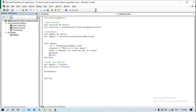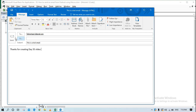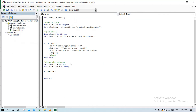We're not covering attachments in this video. In the next video, the plan is to send a table and a chart in an email, and in the video after that we'll cover sending multiple tables and multiple charts. Let's test the code now — I ran it and you can see the email is displaying on screen with the To address, the subject 'This is a test email,' and the body 'Thanks for creating Day 35 video.' I can send or cancel it — since it's a test, I'll cancel.